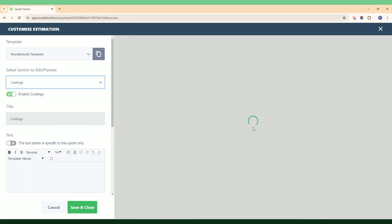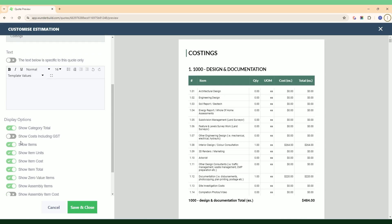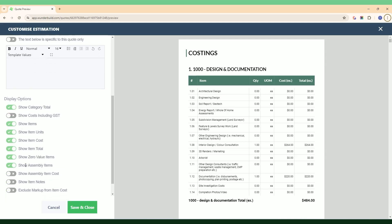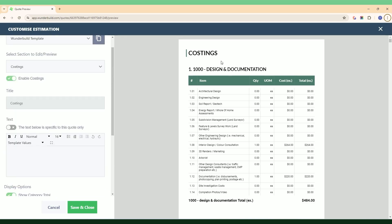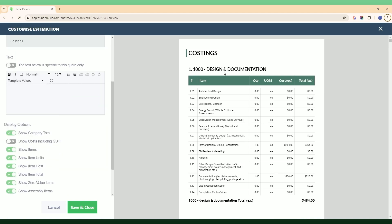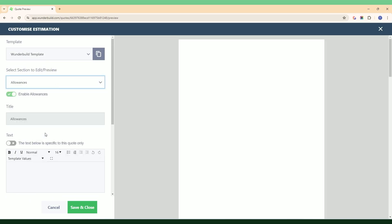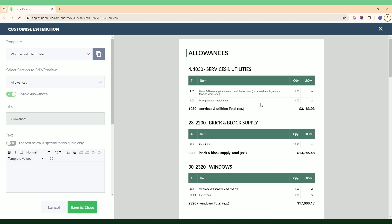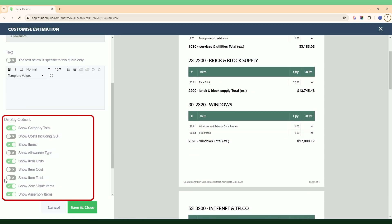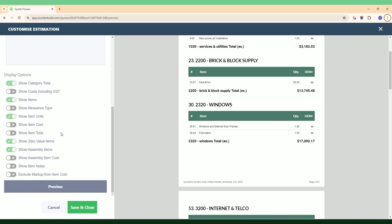When we go to the costings, if I scroll down to the bottom you can see all these display options that you can toggle on or off. You might decide you don't want to show any costing information in your quote proposal, so you just toggle this off. Otherwise you have the option to toggle some of these display options on and off and customize how much costing information you want to display to the client. You've also got the allowances section which will bring up any prime cost, provisional, or general allowances, with display options for what information you want to show the client.